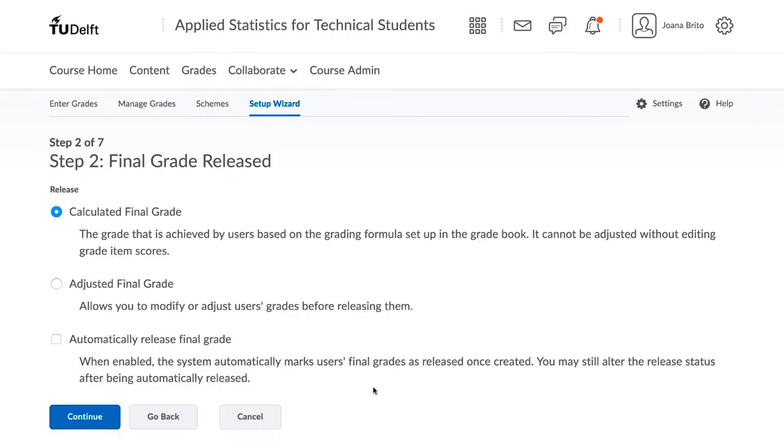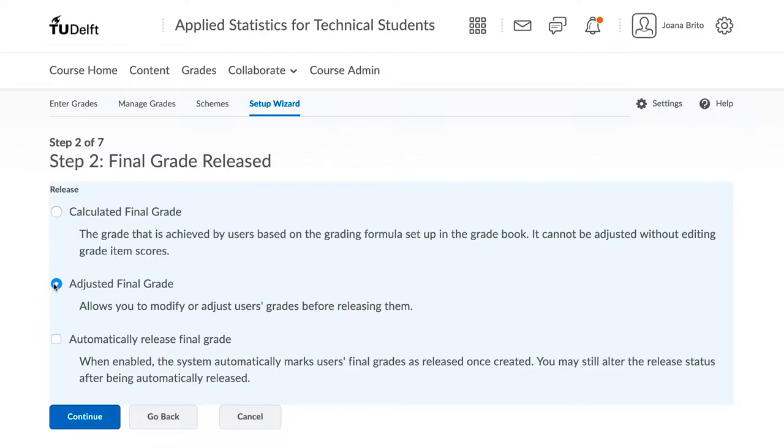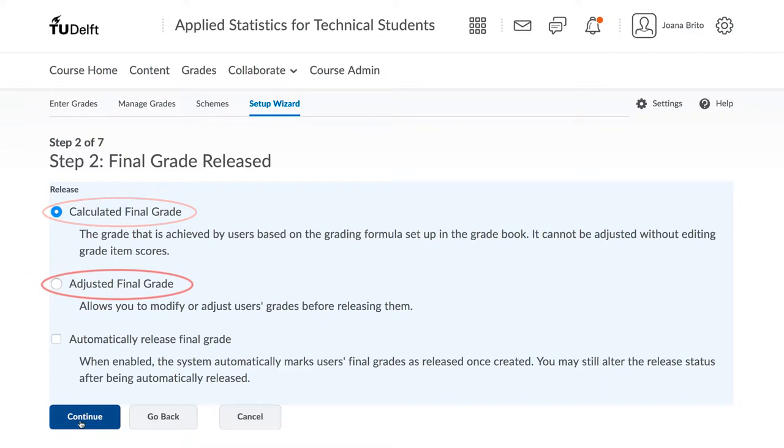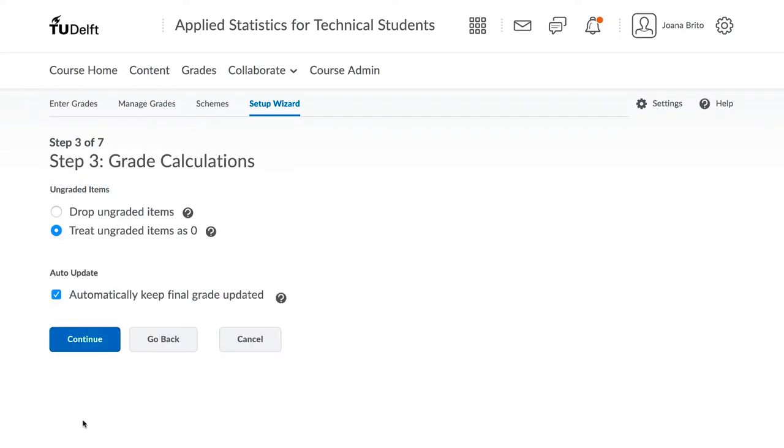In Step 2, you should keep the default of using the calculated final grade. The adjusted final grade can be useful in situations where the student's grades are modified before they are released. For example, you might need to fine tune and adjust some of the grades up or down before they are released. You can start now with the calculated final grade, but always switch over to the adjusted grade later on. Click on Continue.